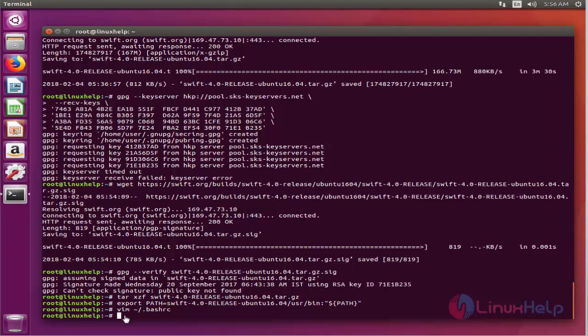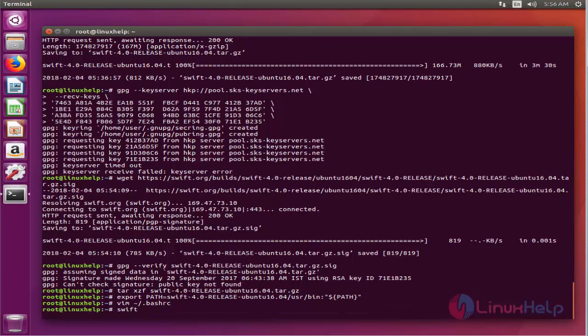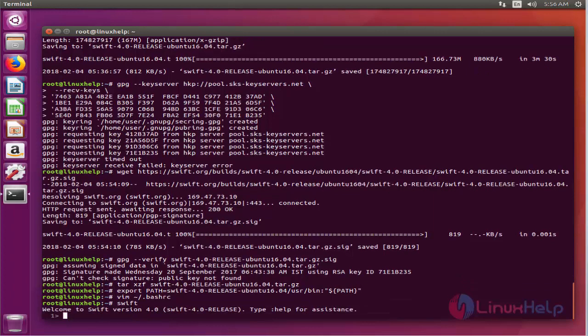To make sure everything works, run the Swift command. So here you can see, welcome to Swift version 4.0.